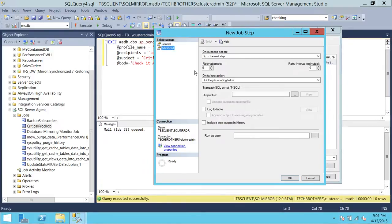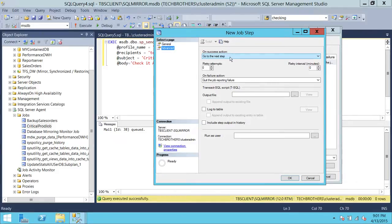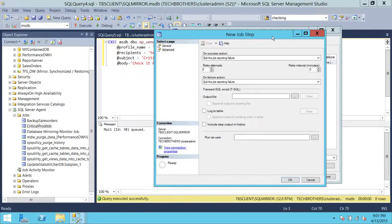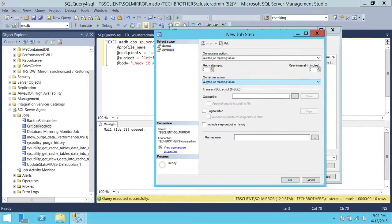Let's take a look at the advanced options. On success action, it says go to next step. You can adjust the success and failure actions based on your needs. What I'm going to do here on success is report the job failure. The reason is that this notification step is only going to execute when our job fails. So I want the job history to show that the job failed — even though you can go into the steps to see which step failed — so that at first glance it shows the job failed, and then we can dig into the details.